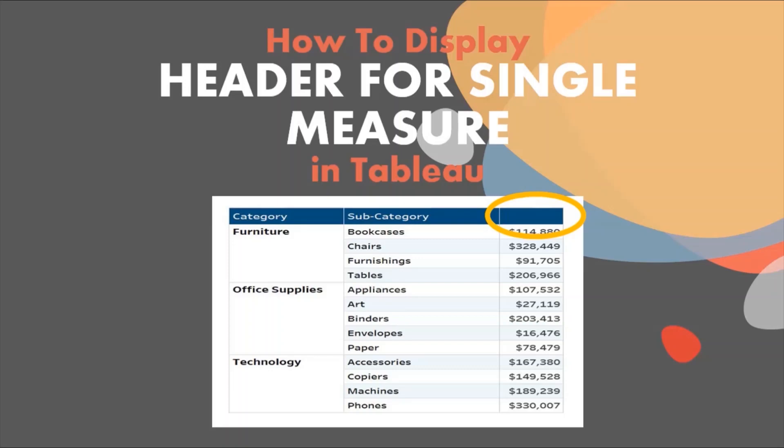Hello and welcome back everyone to another tutorial on Tableau. This series of videos will help you take your skills from beginner to expert level in Tableau.